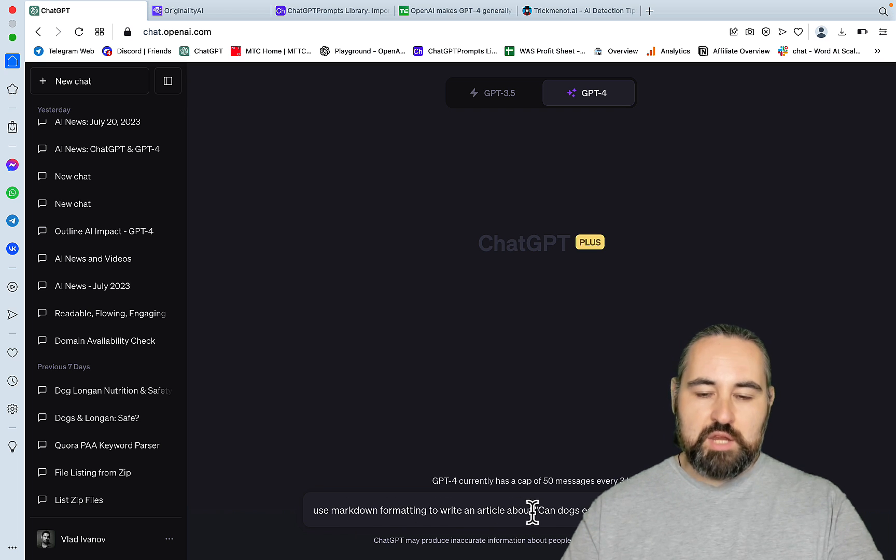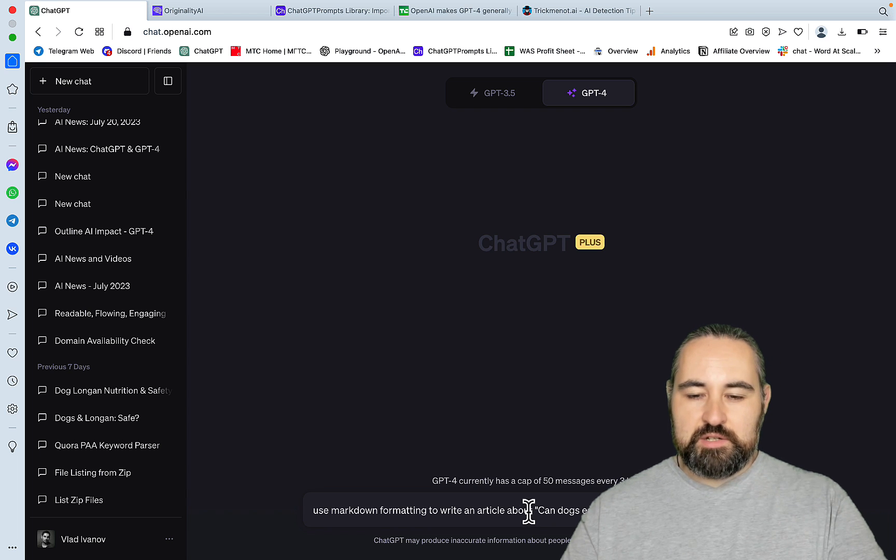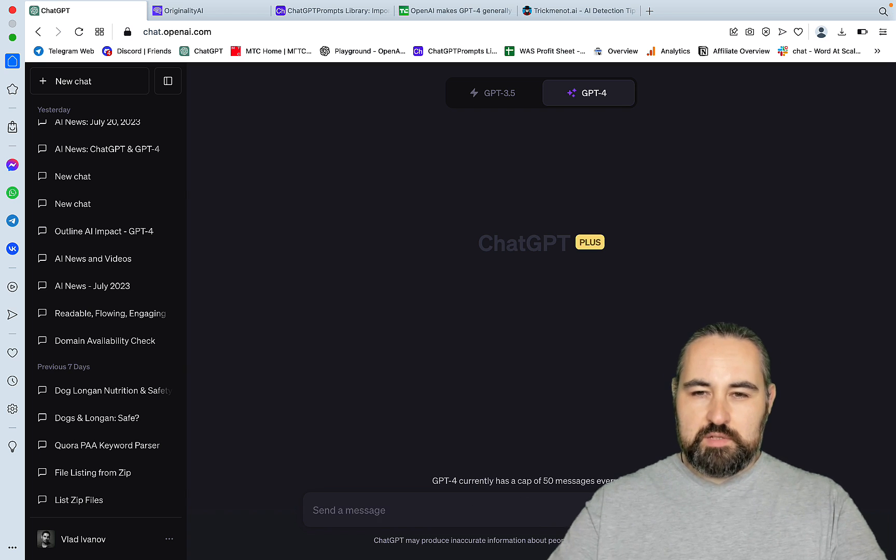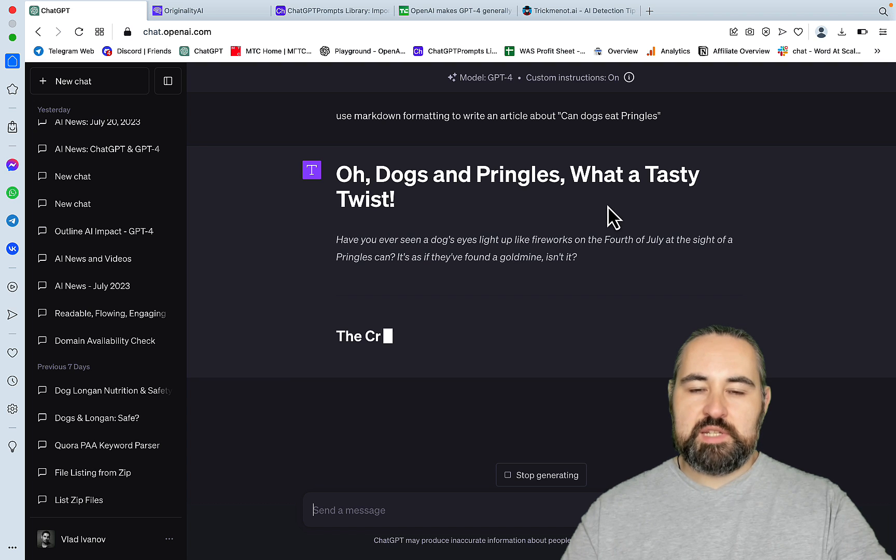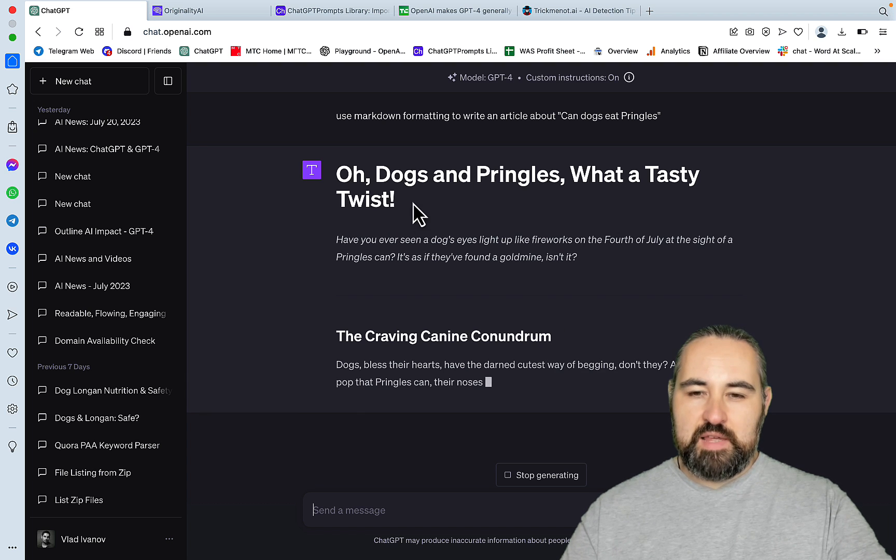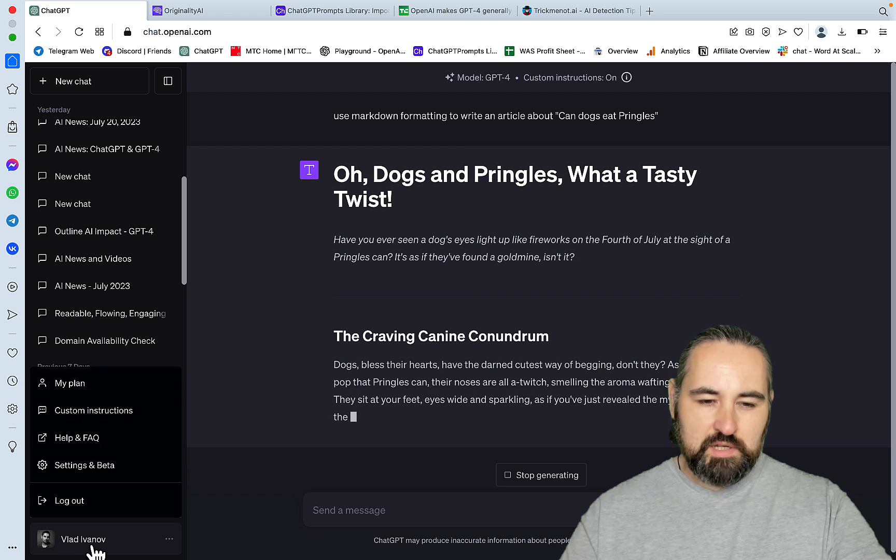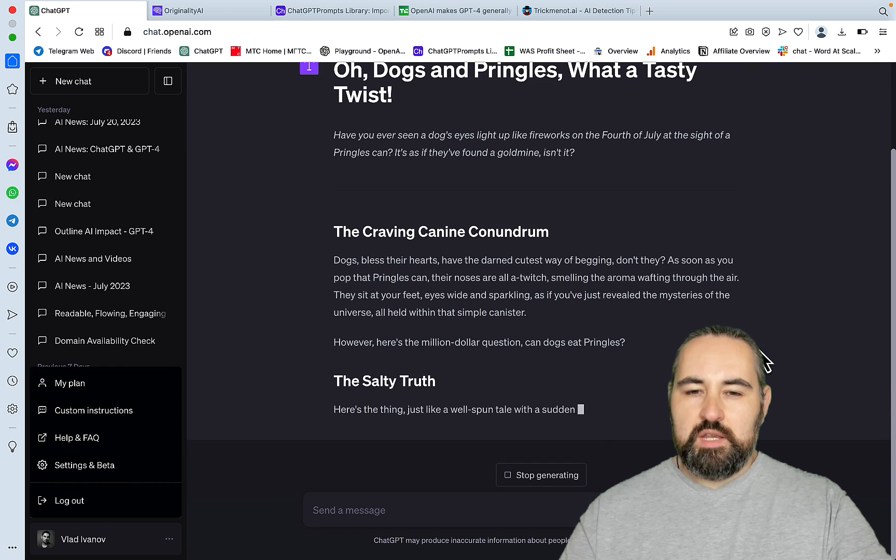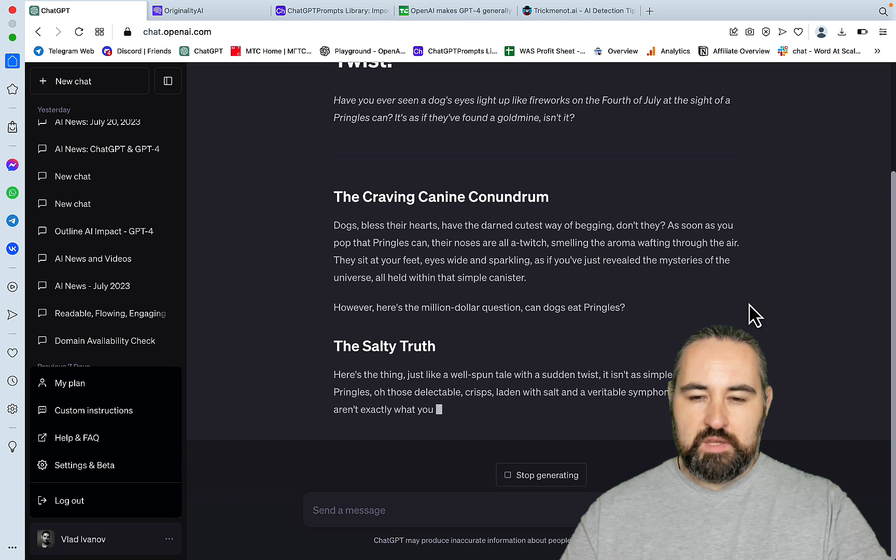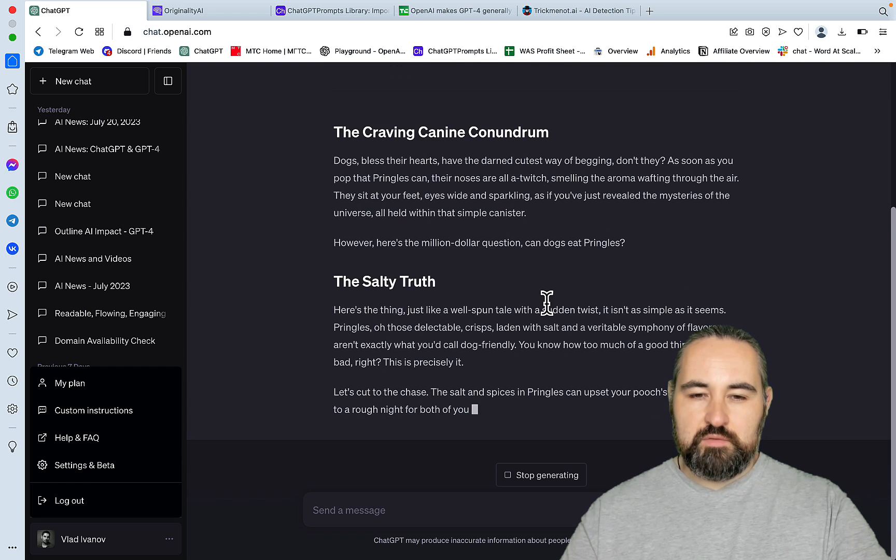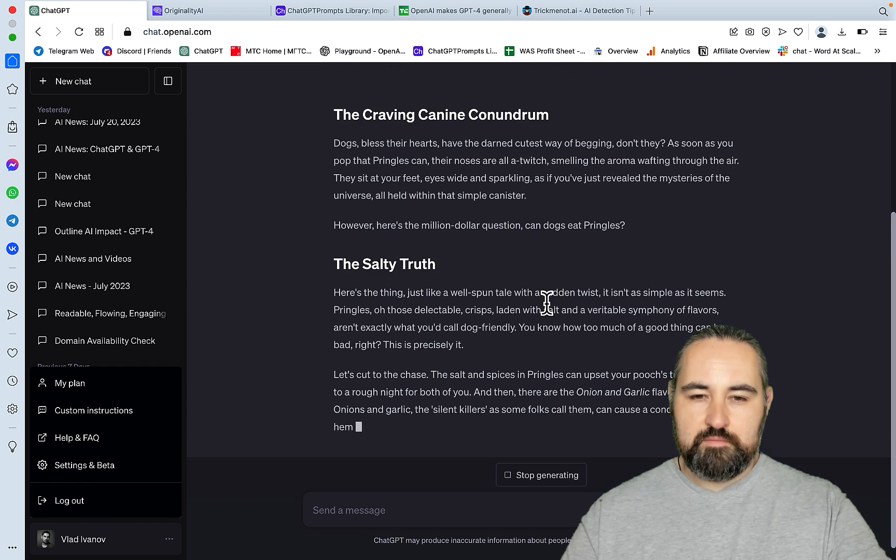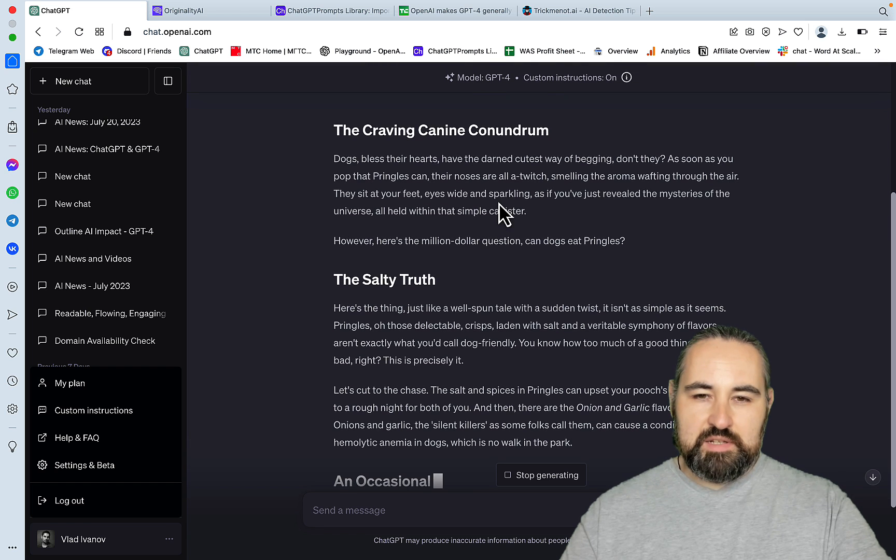So I'm not saying write an engaging article. I'm not saying write an article in a conversational tone. Let's just drop with it. Oh, dogs and Pringles. What a tasty twist. So you immediately see that the context window, or whatever it's called, custom instructions, rather, is being applied. Because this is not a normal writing style of ChatGPT.